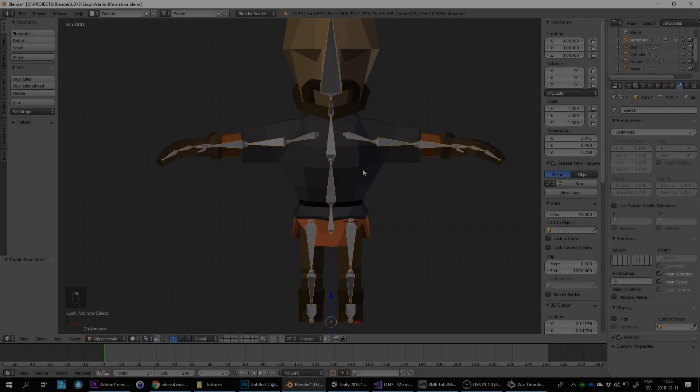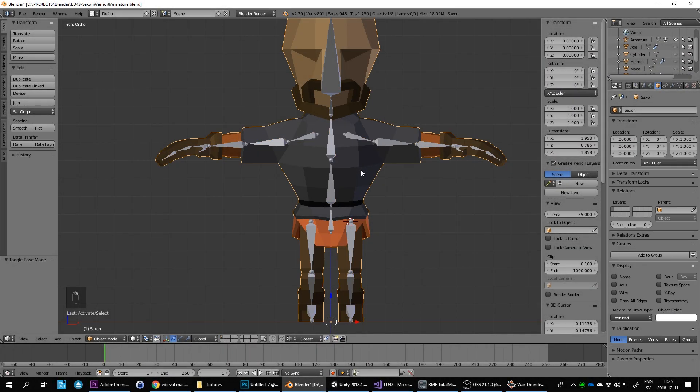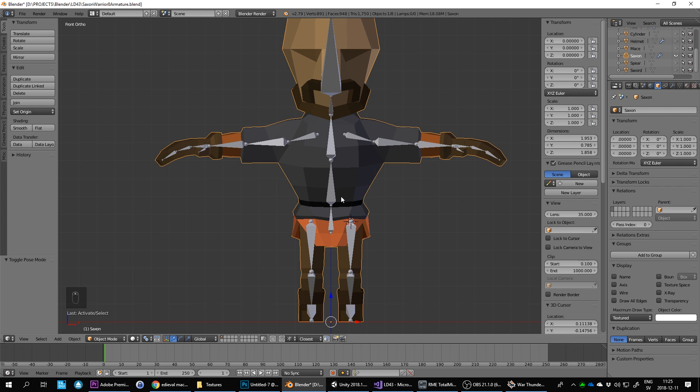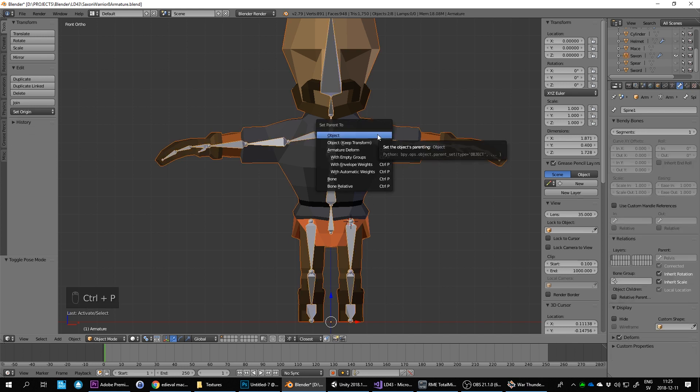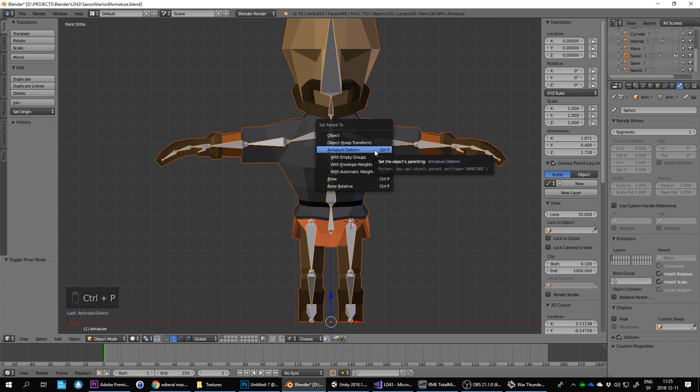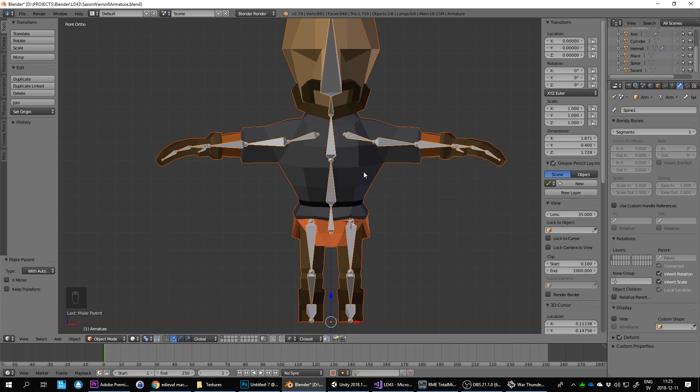We're going to take this guy, the Saxon, shift-click and select the armature and do Ctrl-P, and we want to do armature deform with automatic weights.